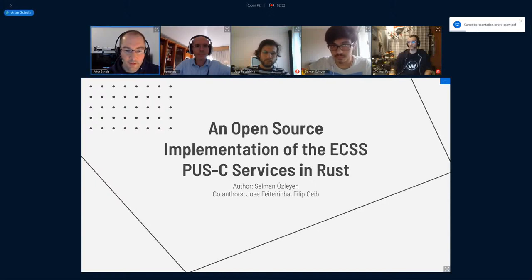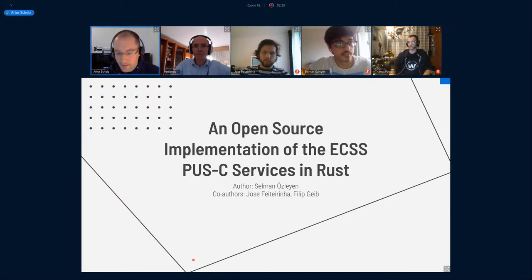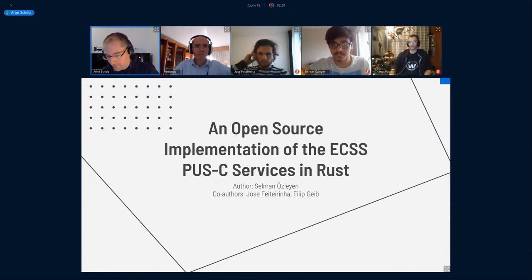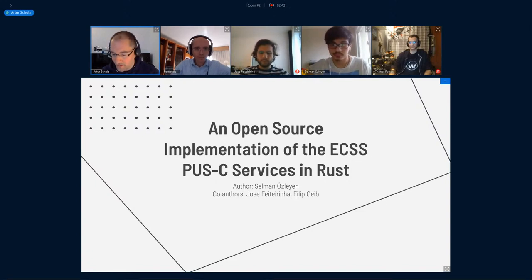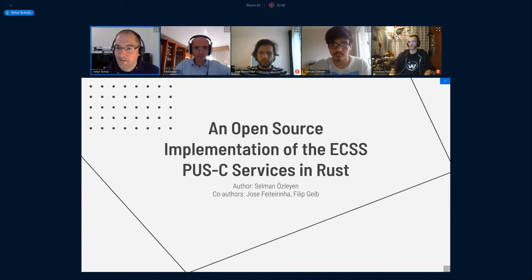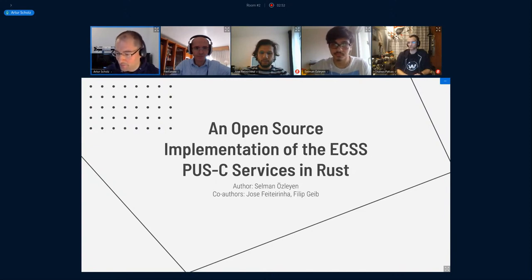I'll make you a presenter, Selman. And with this, I hand over to our first talk from Selman. He was doing this work completely remote, as I was informed, so it really fits the topic of this conference as well — to work from home.